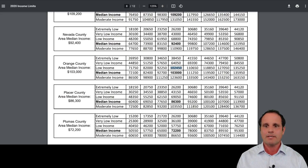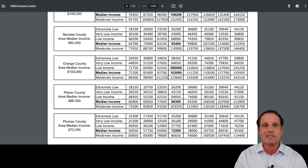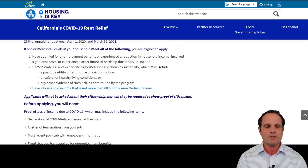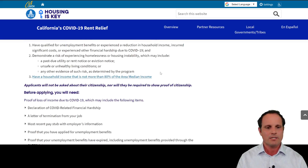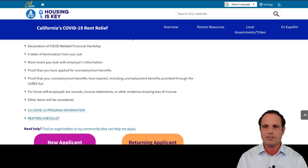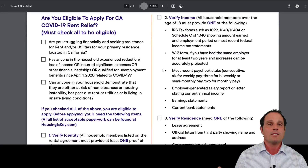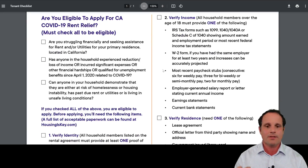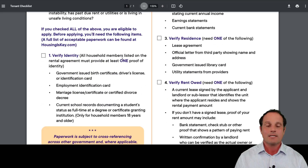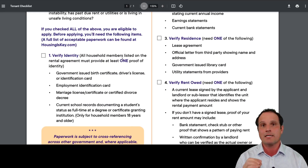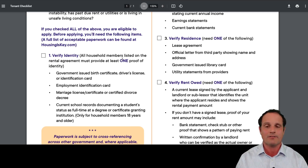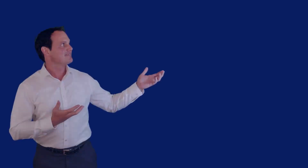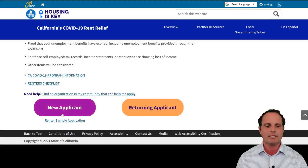It's important to check the income limits, though many people going through tough times right now won't come close to that threshold. Once you've determined you're eligible as a renter, there's a renter checklist available — link below. Tenants have more work to do: they'll need to provide income statements and show their income was impacted by COVID, and verify their identity. Note that citizenship is not one of the questions — citizenship does not matter to apply for this program.